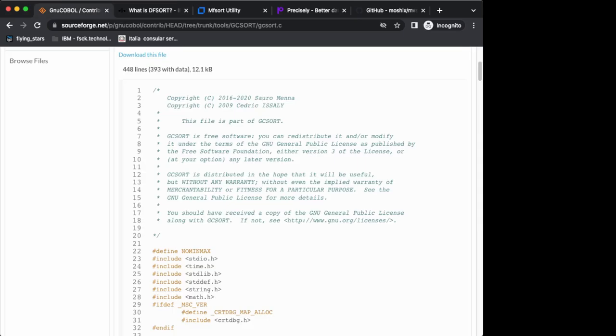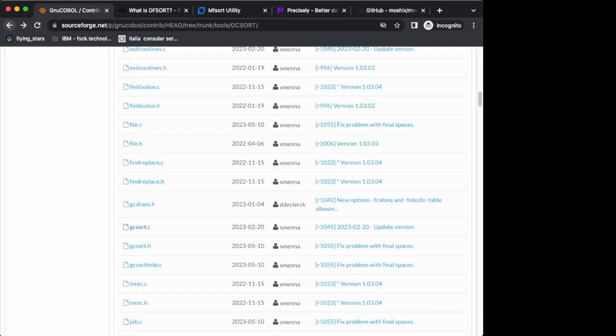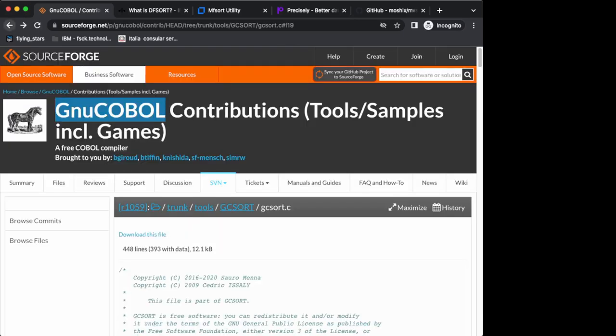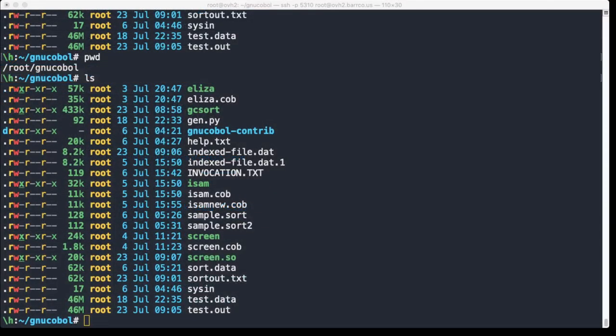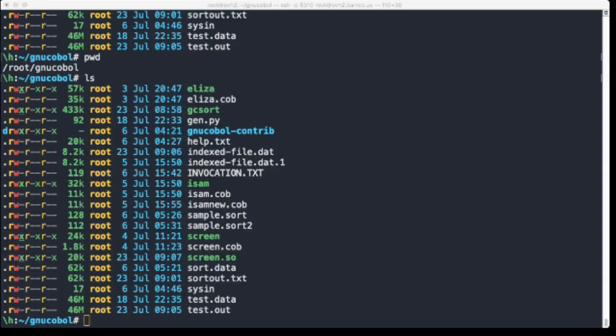GNU sort - I didn't know it until a few weeks ago - has also its own sort program. In this video we're going to obtain it from SourceForge. If you remember, SourceForge GNU COBOL is maintained here. So we switch to the terminal and we go and play with it there, but let's first switch to the commercials.